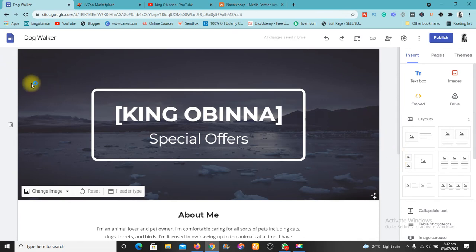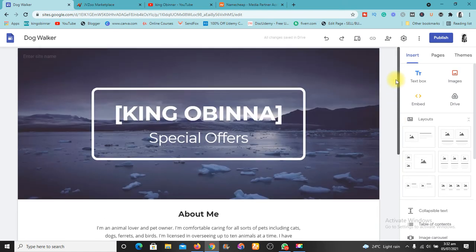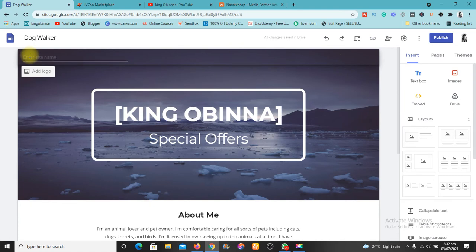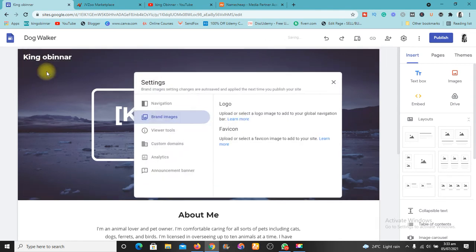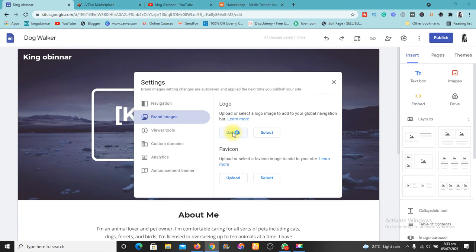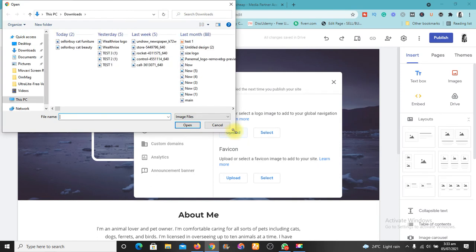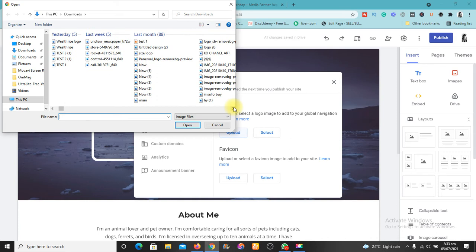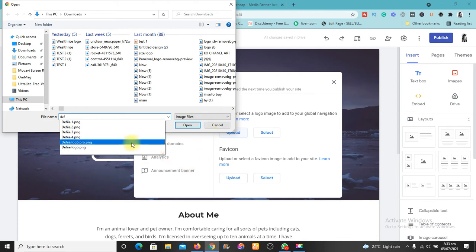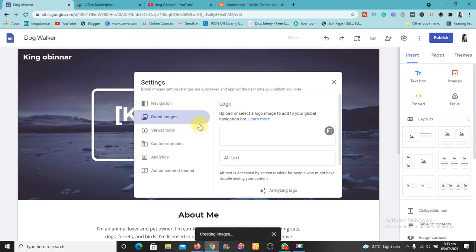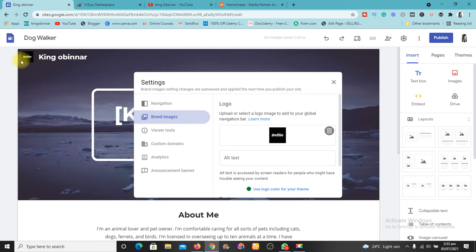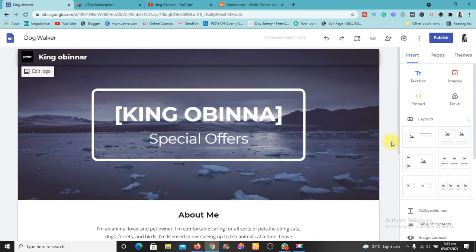The next thing to do is add your logo if you have one. You can add your site title — this site title is King Obina. You can also add a logo by clicking on "logo" and uploading your image. I'll upload an image now. The image is uploaded — you can see the logo here. The header is now ready, so let's do the work in the body.